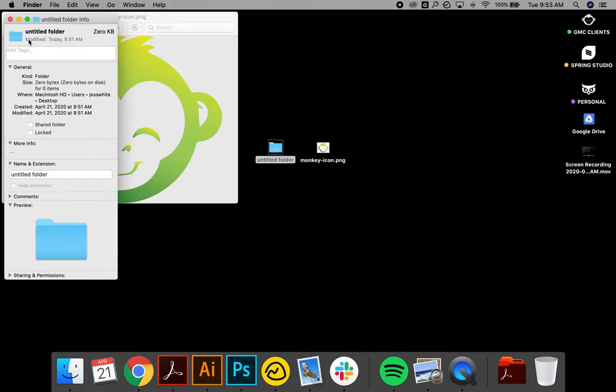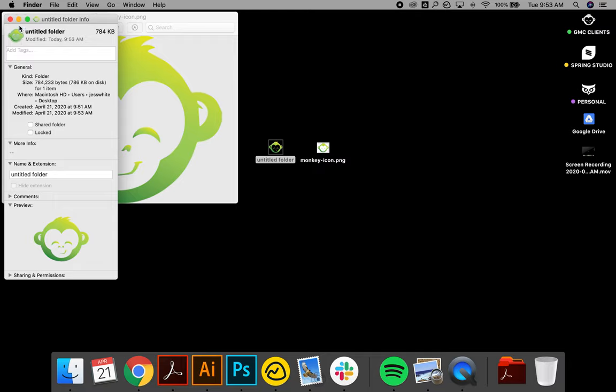Once this pops up, you want to select the tiny folder icon and Command V to paste it into place, and as you can see it's automatically made that onto my desktop.